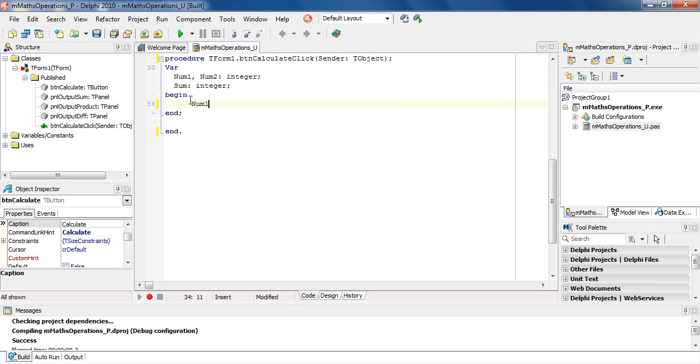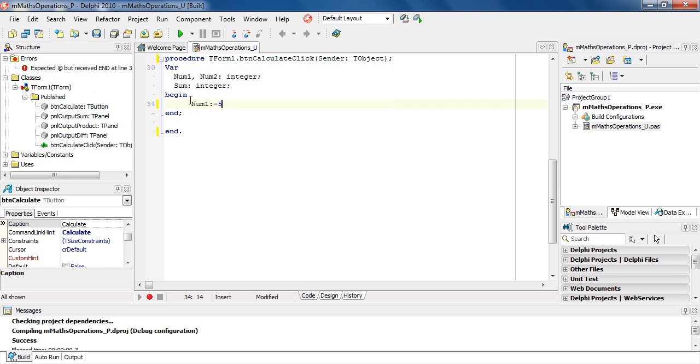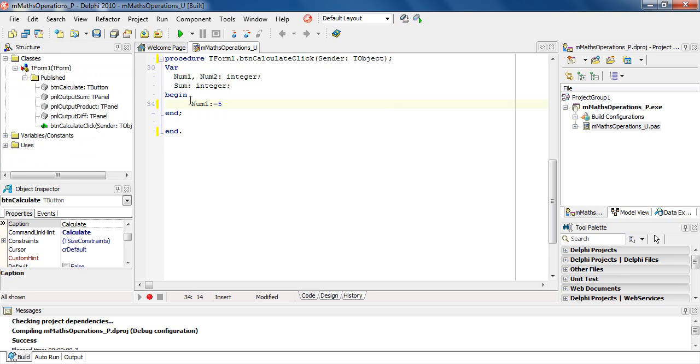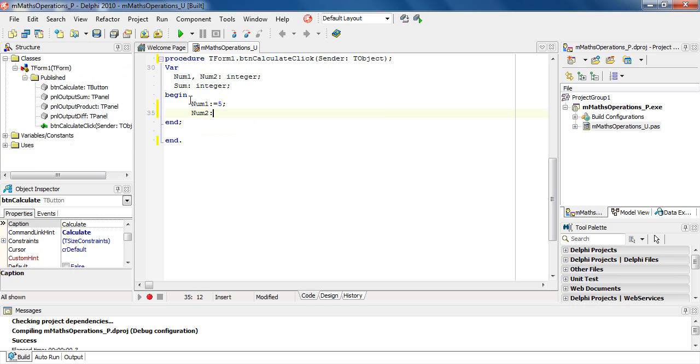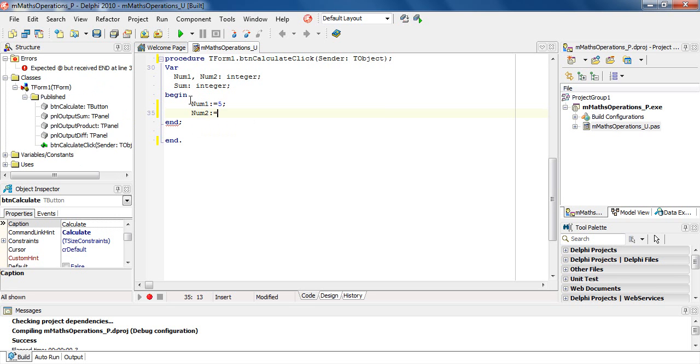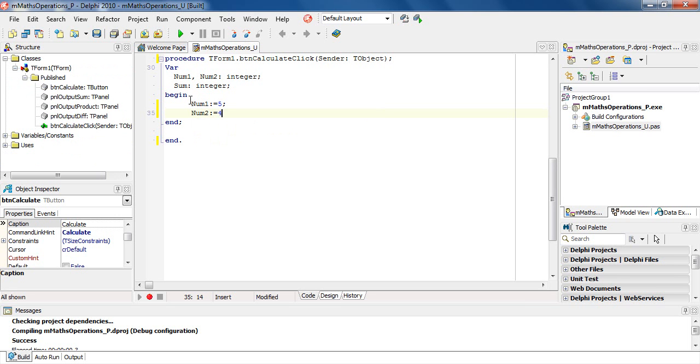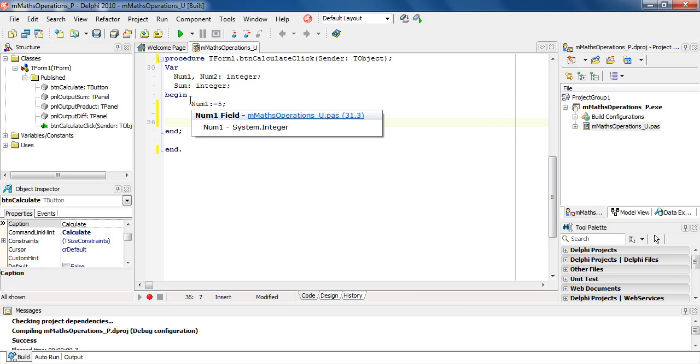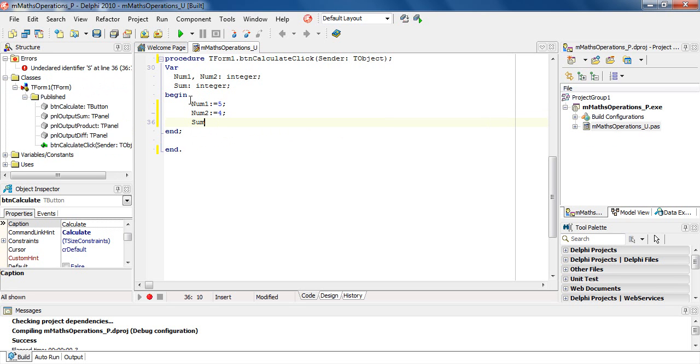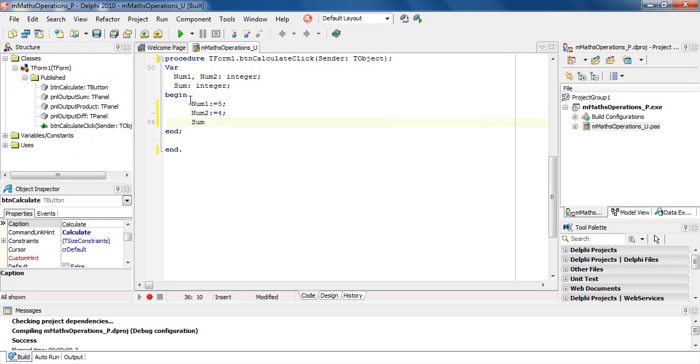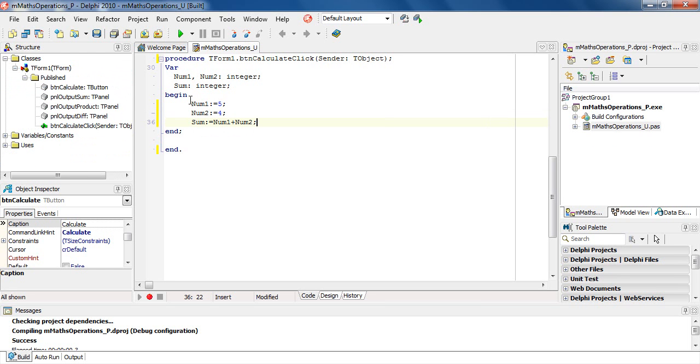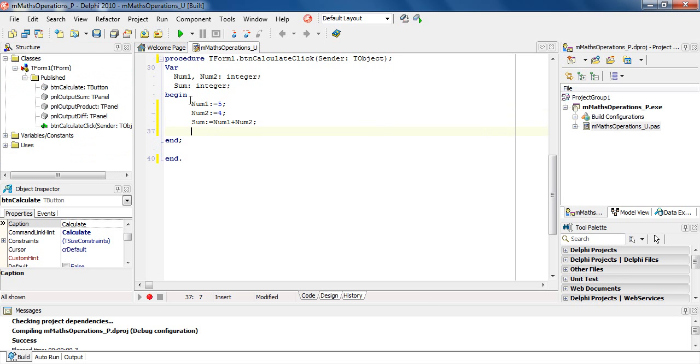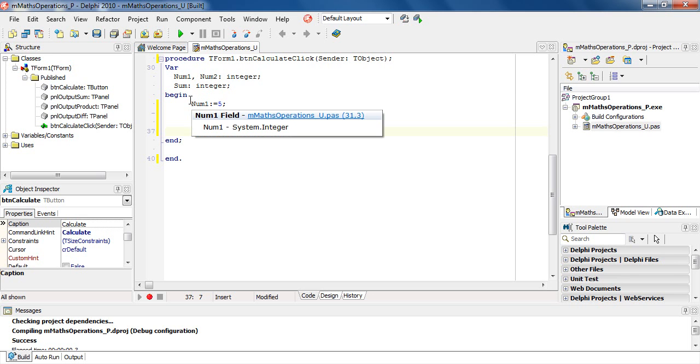I want to now find the sum, which will be assigned num1 plus num2. Now that I found the sum, I'm going to output that on my panel.